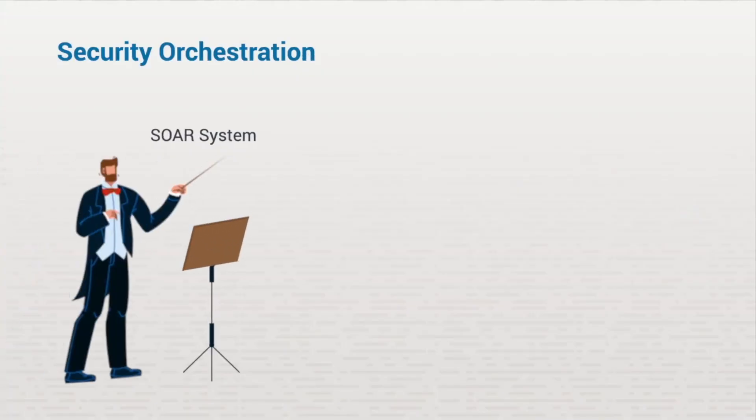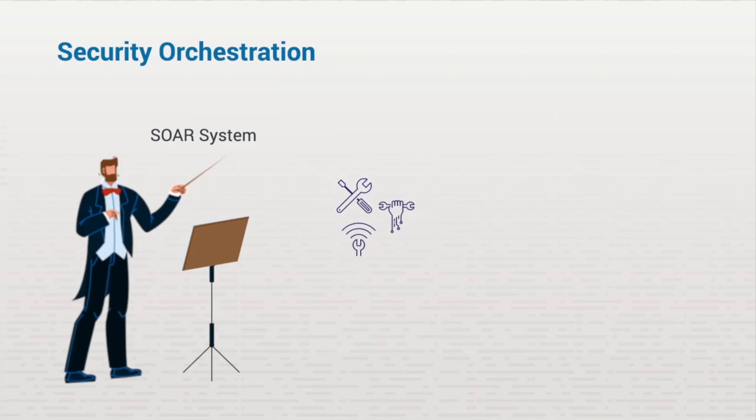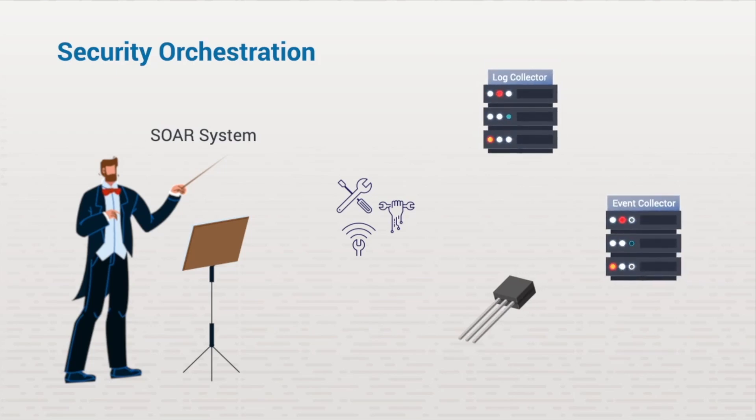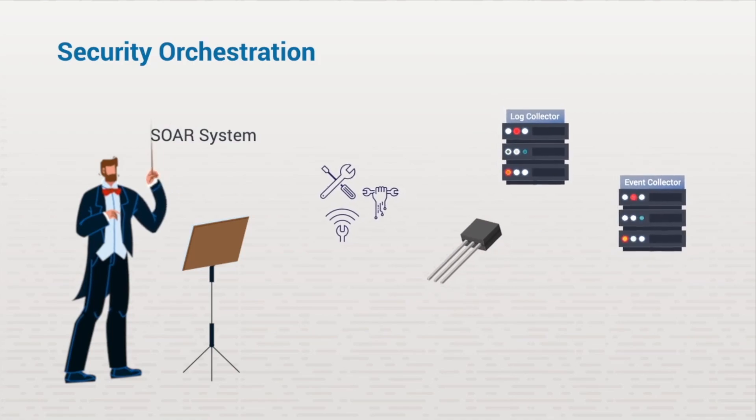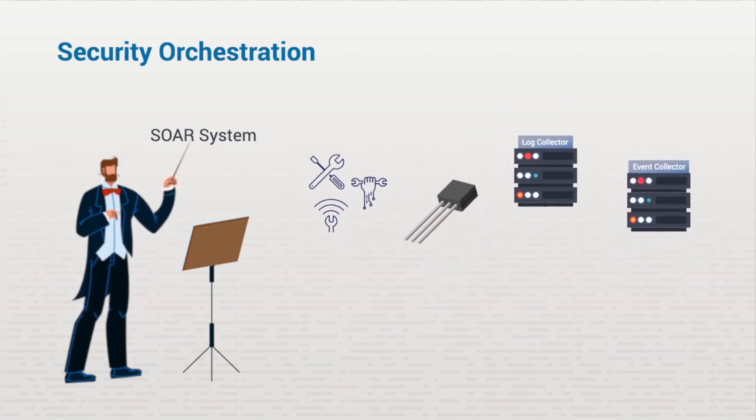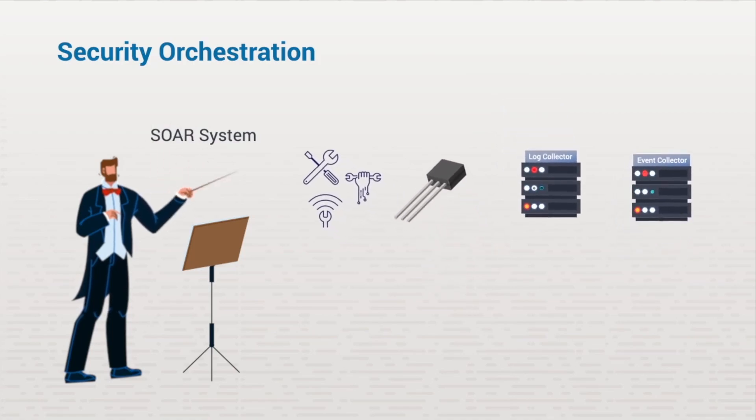SOAR systems gather the same information as SIEM systems do, but they also gather data from multiple third-party tools. The SOAR system coordinates these tools, sensors, and collectors to work together to gather as much relevant data as possible. This is the orchestration piece of a SOAR system.